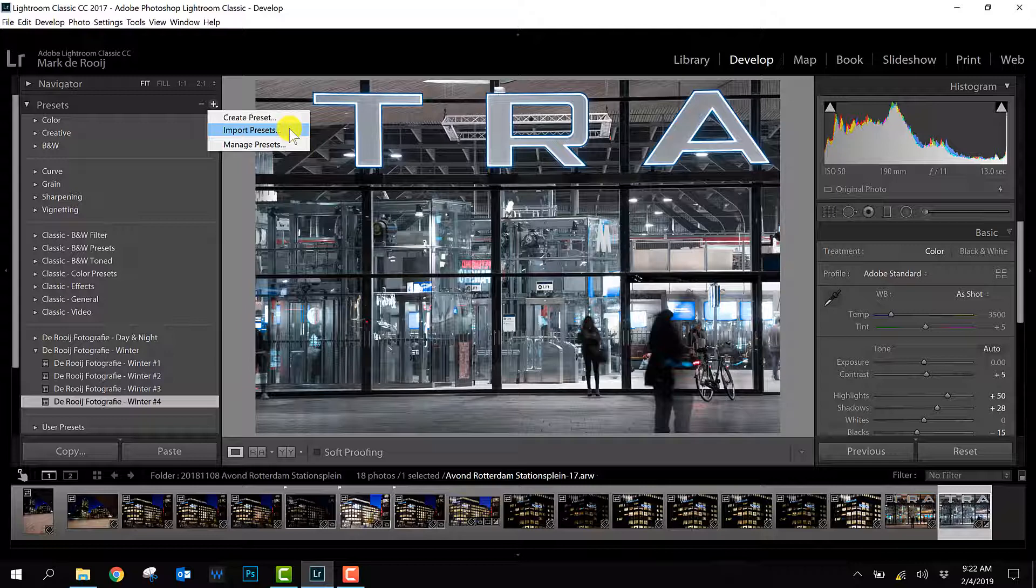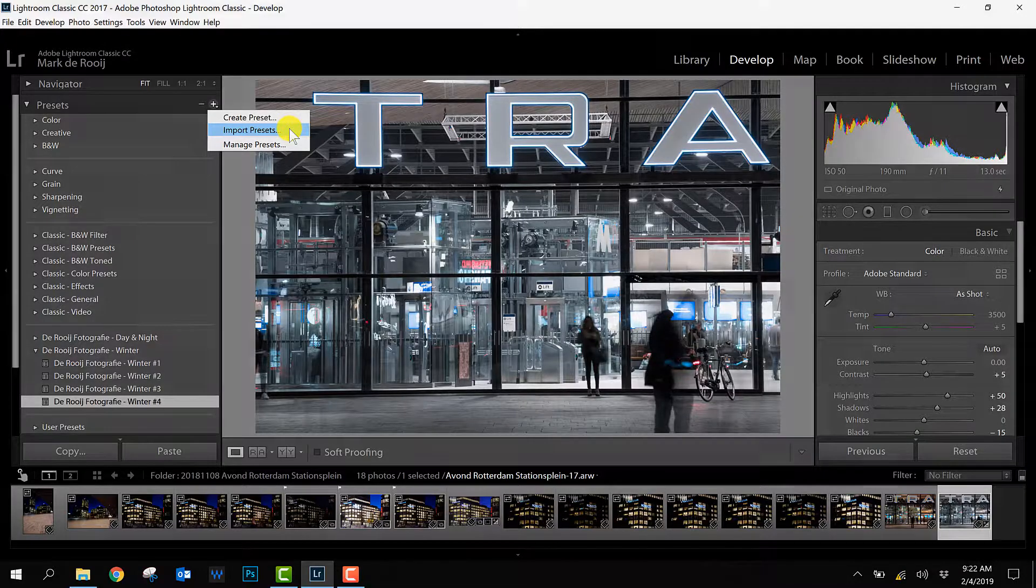So that's the tip for today. Enjoy your Lightroom and your photo editing. And see you in next video.